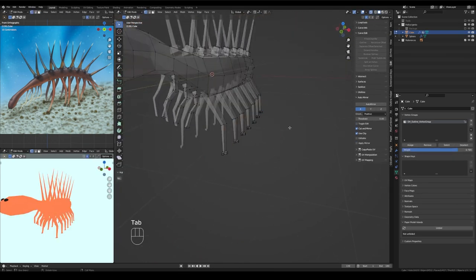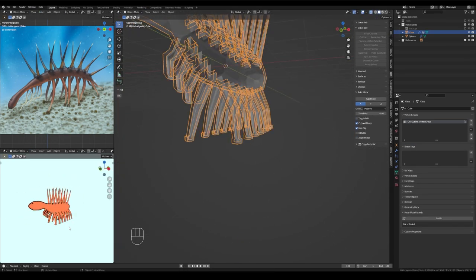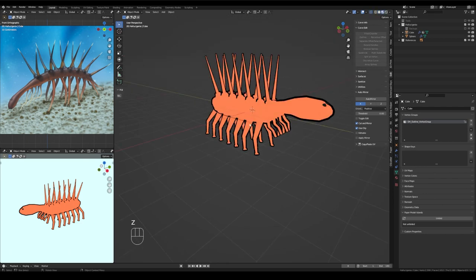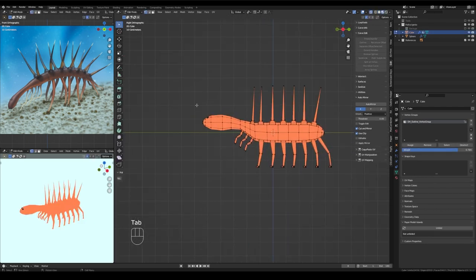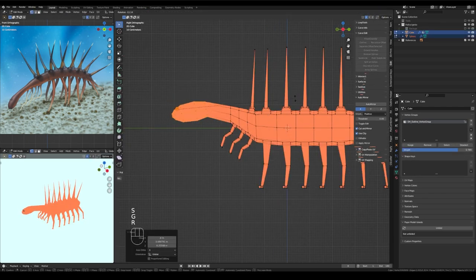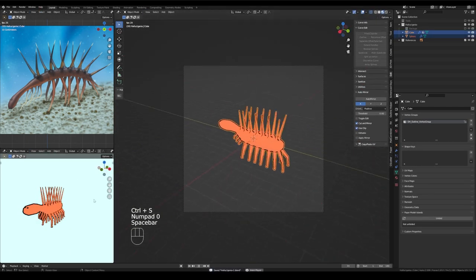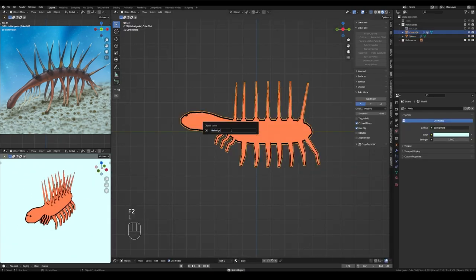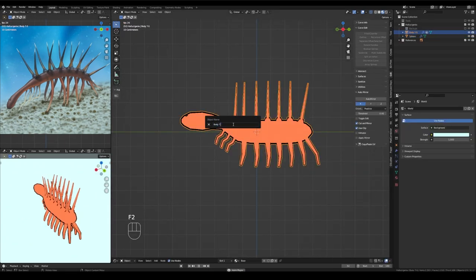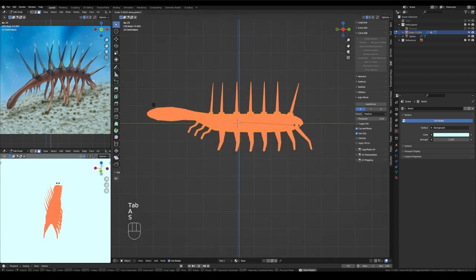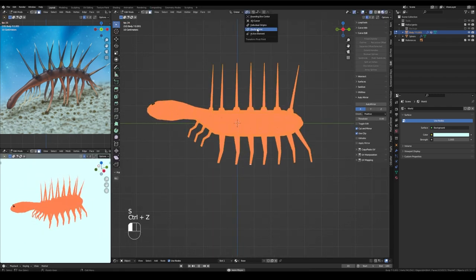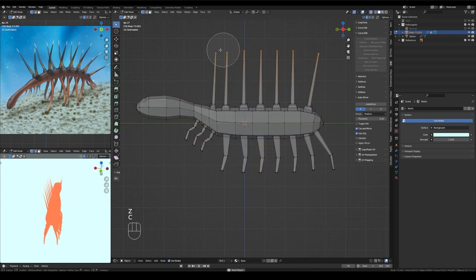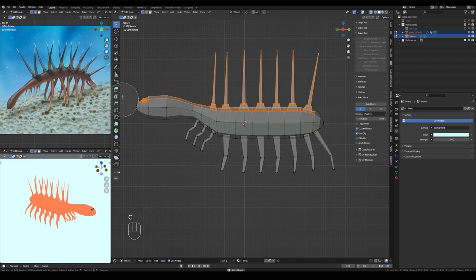So the end of each of Hallucigenia's main six to seven legs that you can see in the reference illustration, each of them ends with two claws, a pair of claws, or the backmost two pairs of Hallucigenia's legs each end in a single claw. I don't know why they only get one, but I support it.